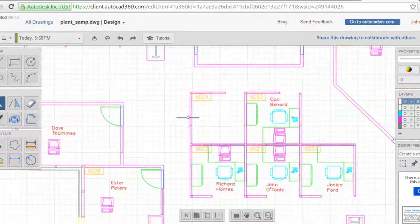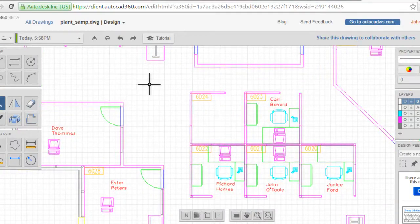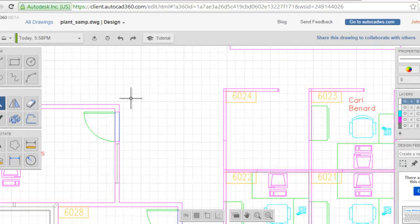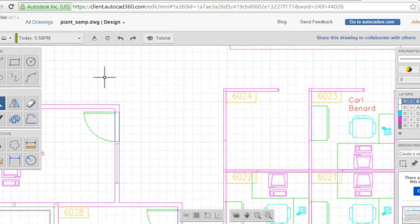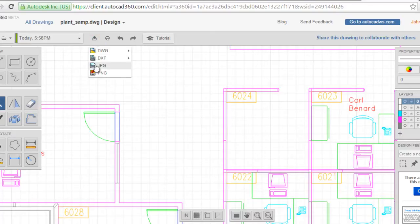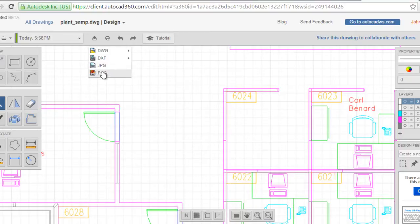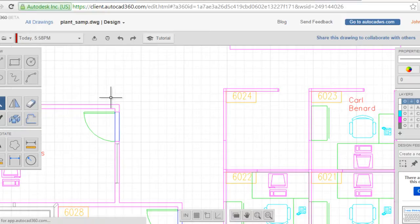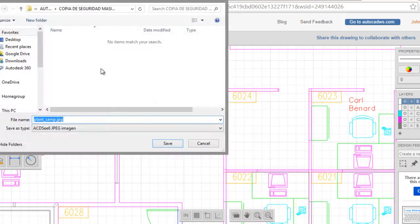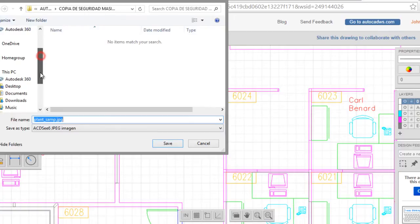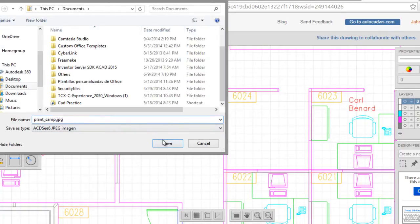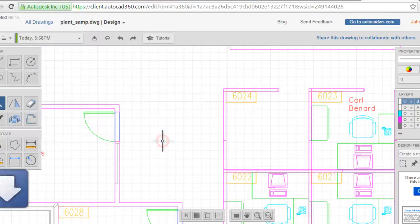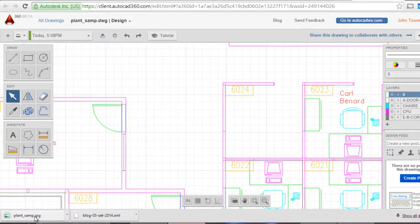It's very similar to AutoCAD software. If you want to convert to JPG format or PNG format, it's not a problem, only you have to click here. It's already converted, click here to open.